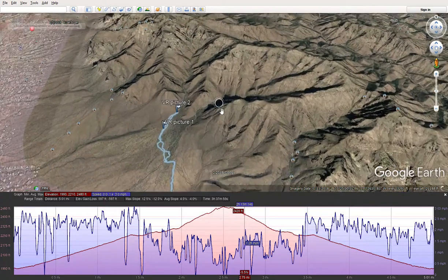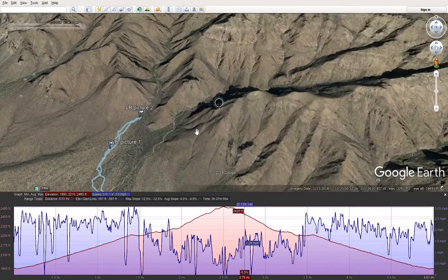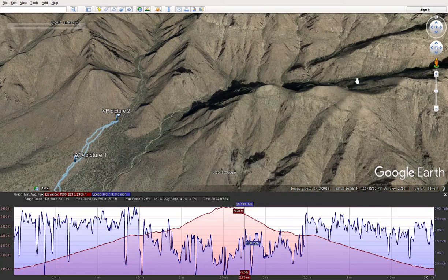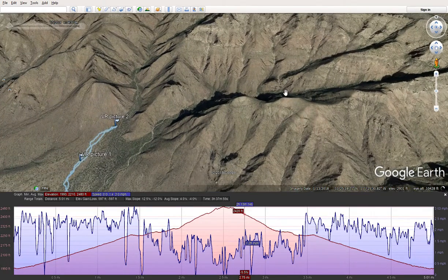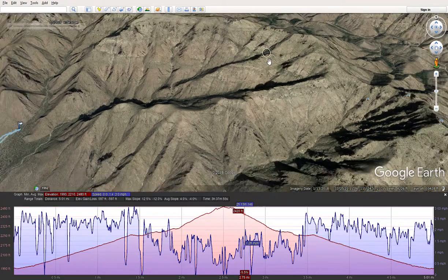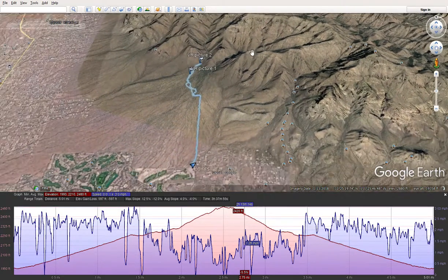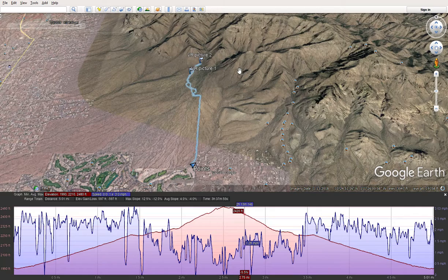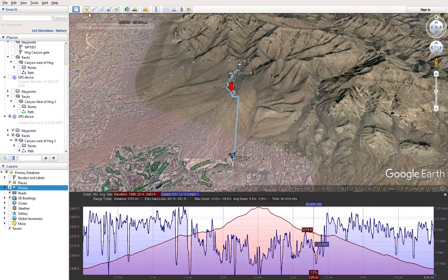I call it the Canyon West of Hog Canyon. This is Hog Canyon here and I've gone up there before. I haven't gone all the way up the ridgeline — I understand you can get up there. Here's the waterfalls right here, and you can go along this ridgeline to get up to the main ridgeline. I haven't done that yet — one day I'll do that.